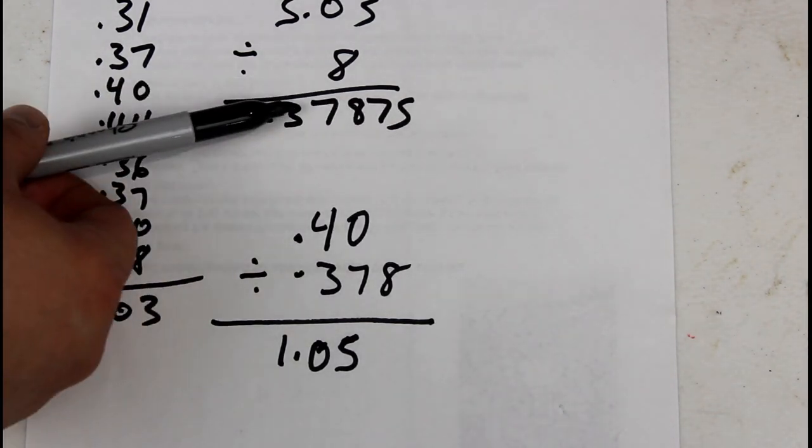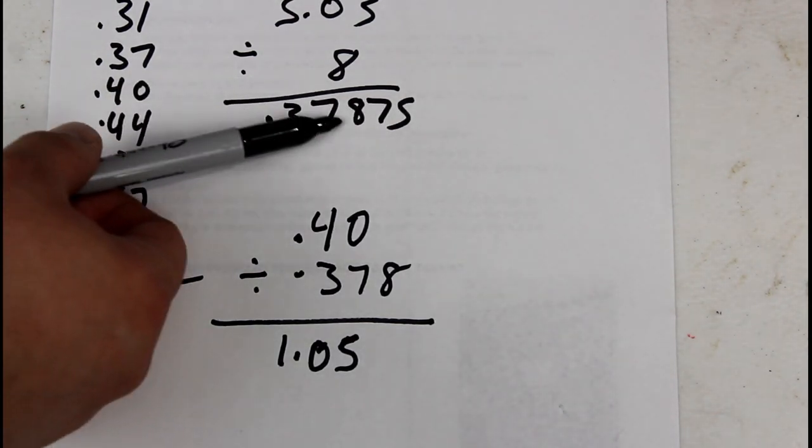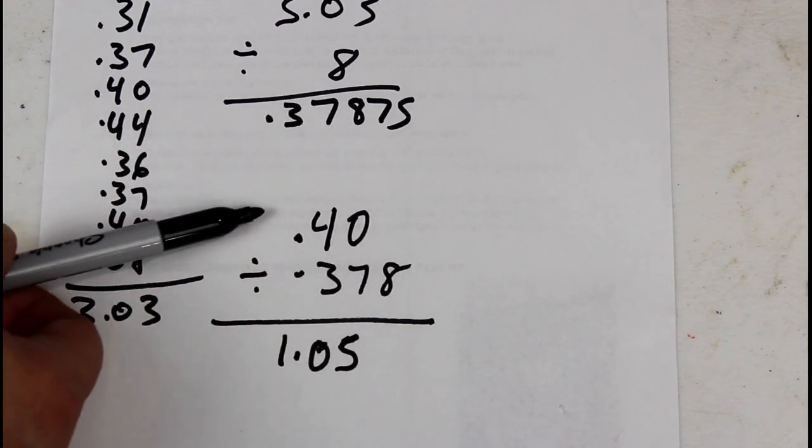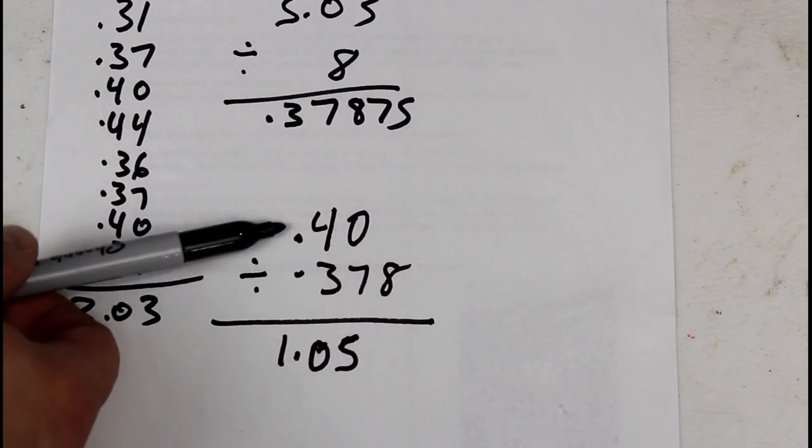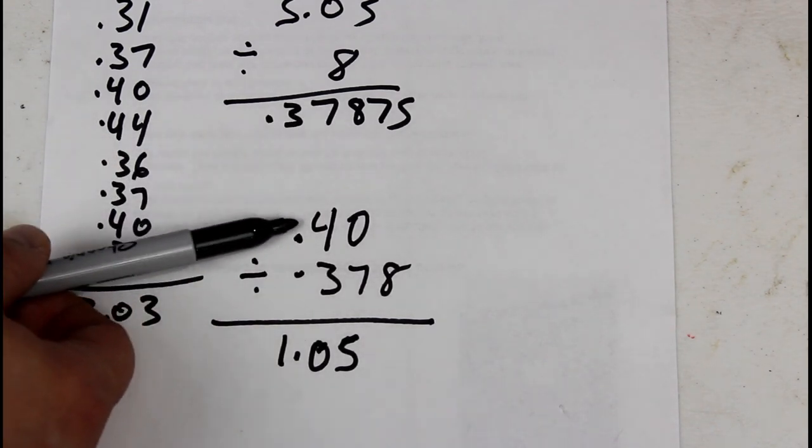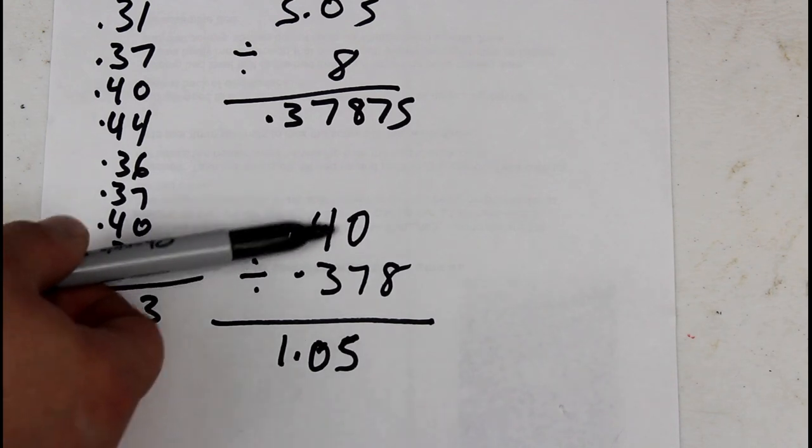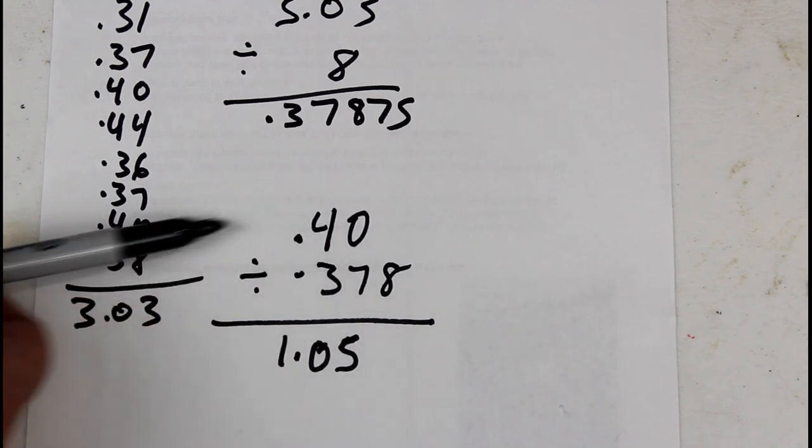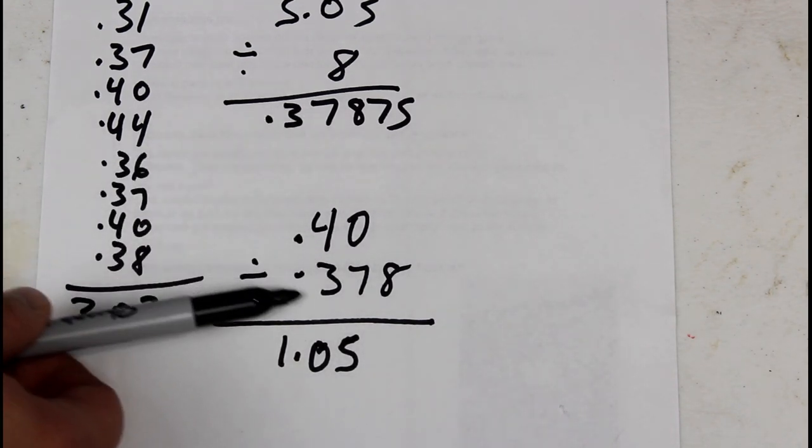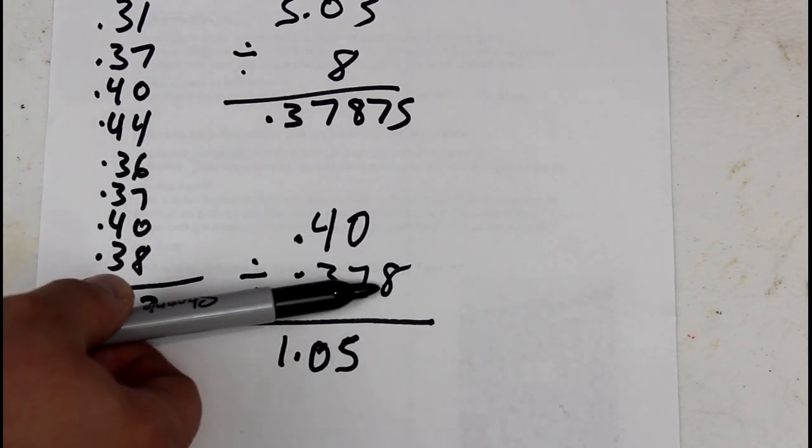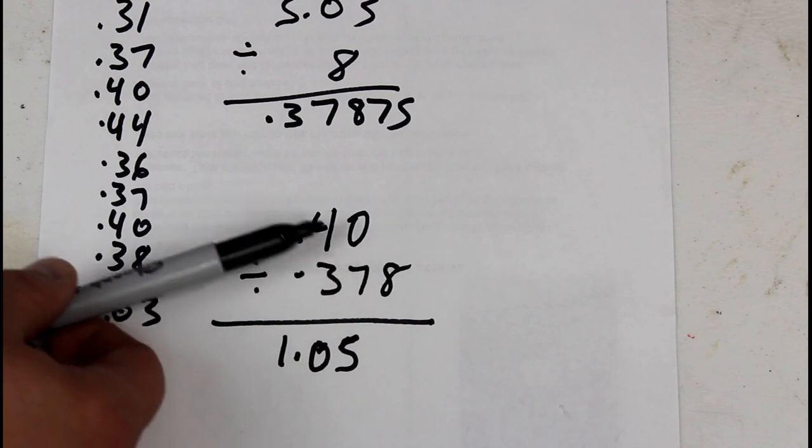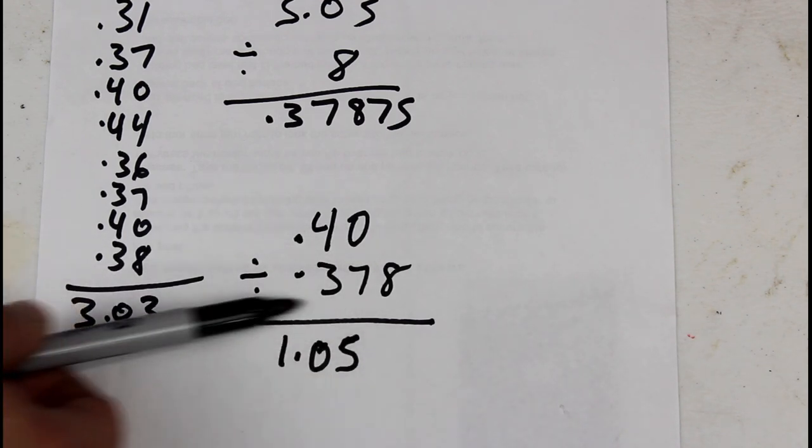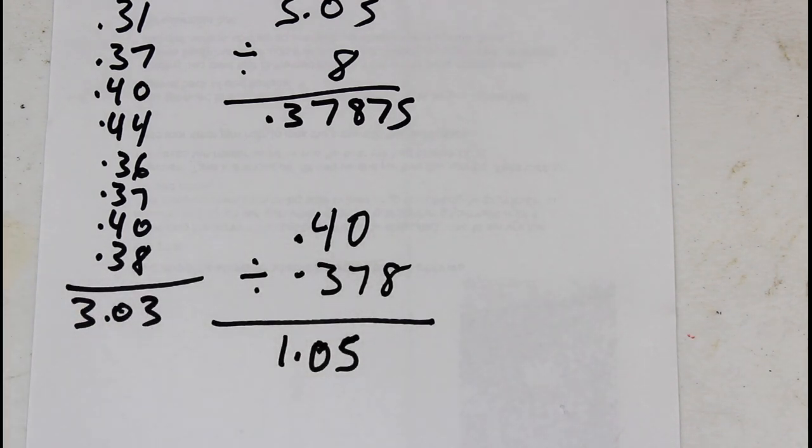We need to come up with another number. So what we're going to do is take the 0.4, which is the original size of each wall, what it should have been. Divide that by the 0.37875 that we got with our average and we equal 1.05.